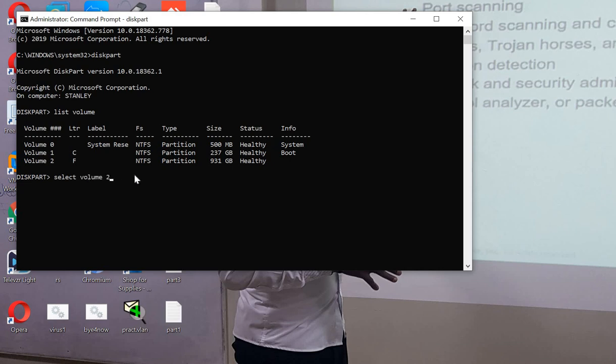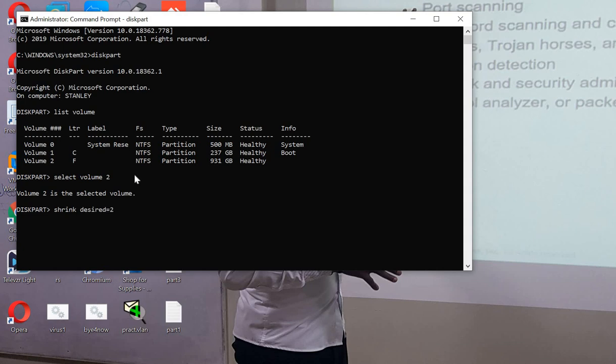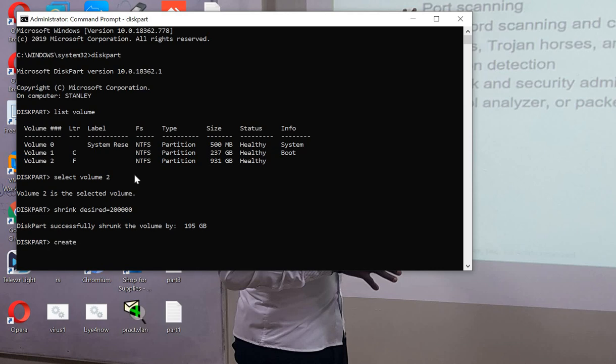Now we have selected volume 2. Let's shrink the desired size. I just want to remove 200 gigabytes, so we have shrunk it. Okay, so let's try to partition it with the command create partition primary.